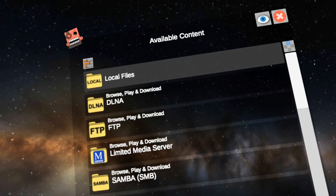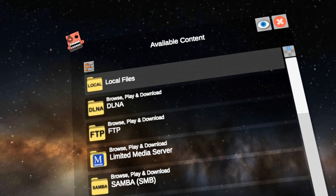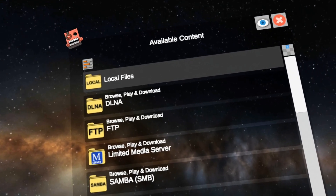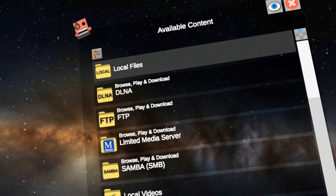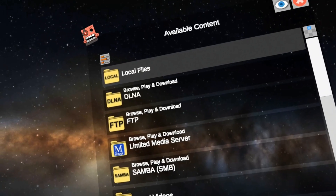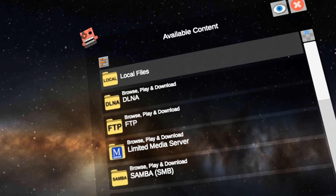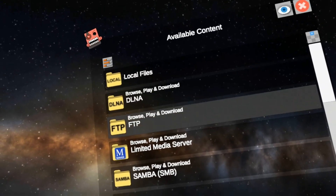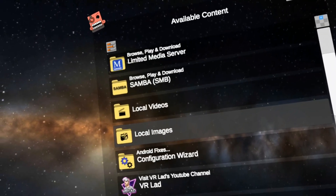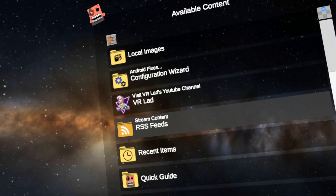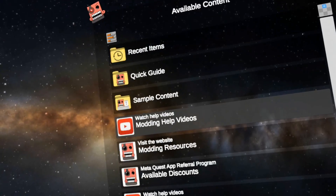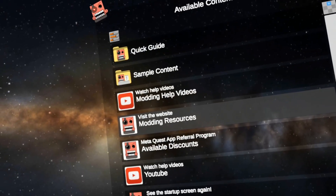Hello, today we're going to go over the latest method to get all this to work because it's becoming more and more troublesome. So first off, let's just go and download the things that we need to do.